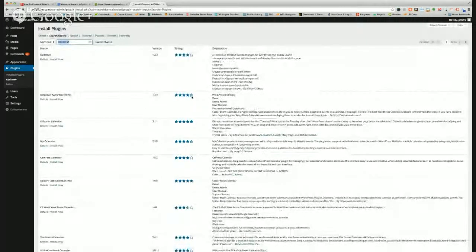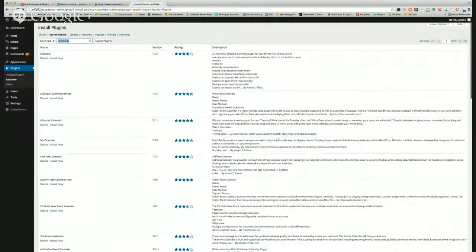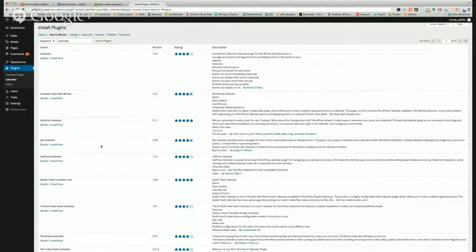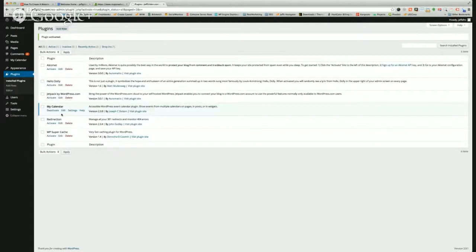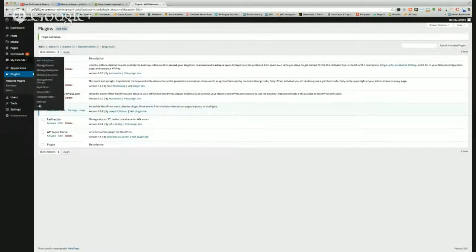So Calendar Event, WordPress Editorial Calendar, My Calendar — this one provides customizable ways to display events. Sounds good. Click Install, click OK, and you've just added a little bit of functionality to your website. You'll have to click Activate Plugin and this will probably show up here on the left-hand side. You've got My Calendar here and you've got all new functionality on your site.